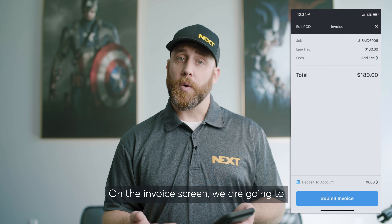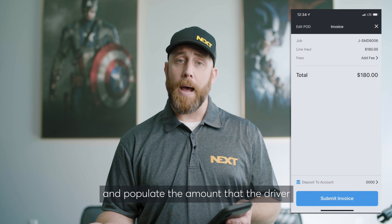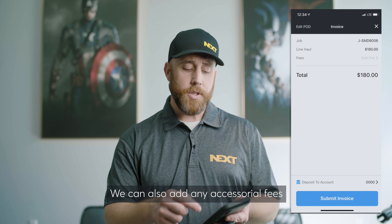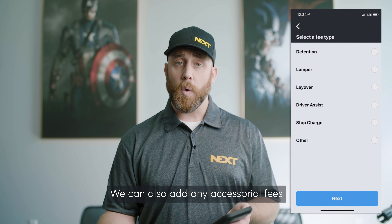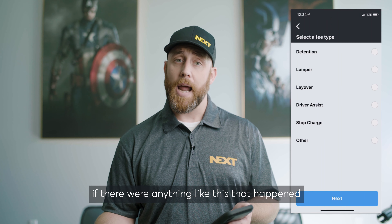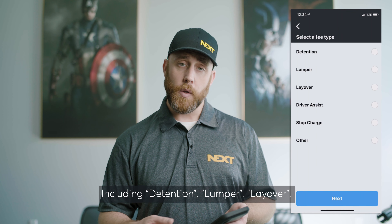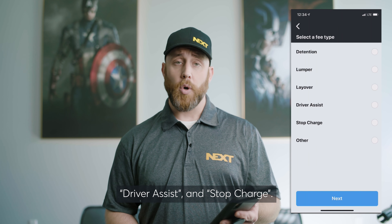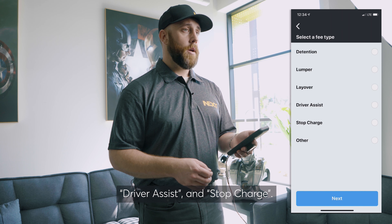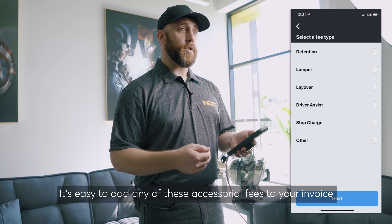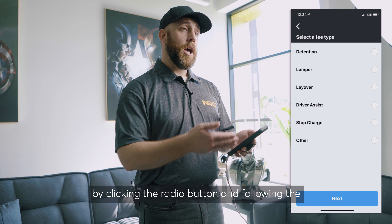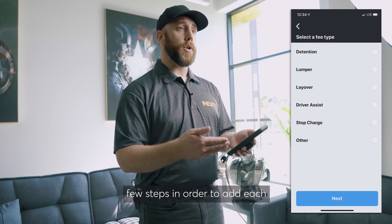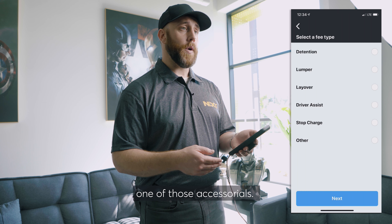On the invoice screen, we're going to go ahead and populate the amount that the driver agreed to when they booked the load. We can also add any accessorial fees if there were anything like this that happened throughout the course of the load, including detention, lumper, layover, driver assist, and stop charge. It's easy to add any of these accessorial fees to your invoice by clicking the radio button and following the few steps in order to add each one of those accessorials.